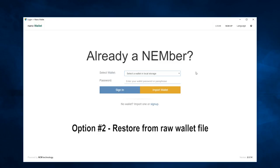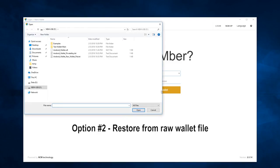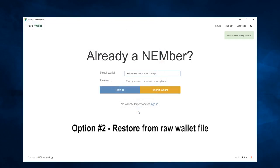I will use the same process to import wallet, select the WLT file that we just recreated, and click open. Your wallet has successfully loaded.